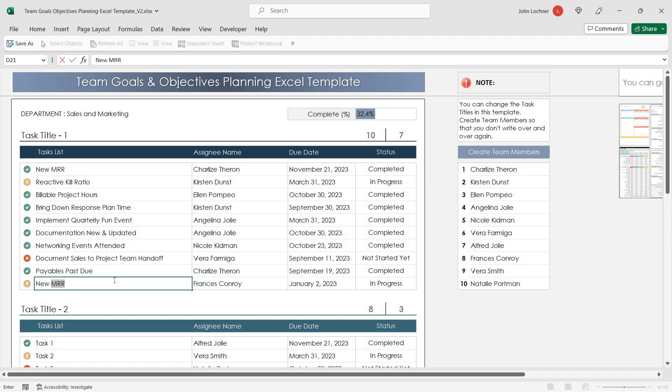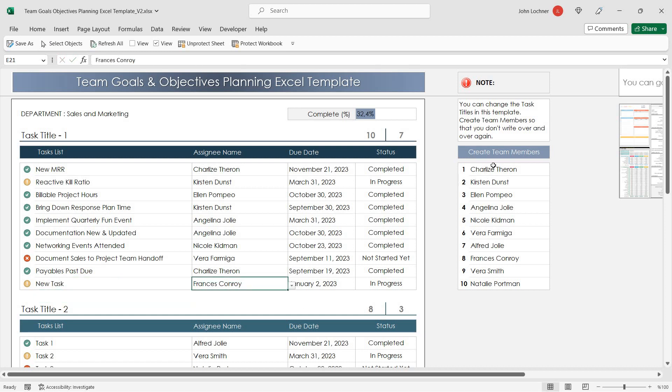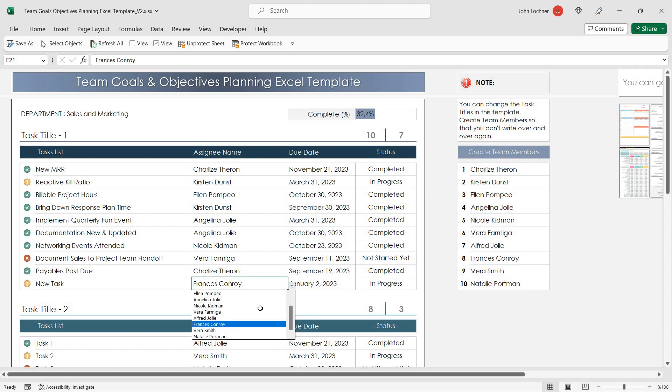Once you've assigned team members in this section, you'll be able to choose them from the drop-down list here.